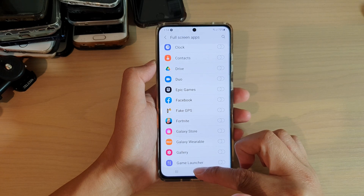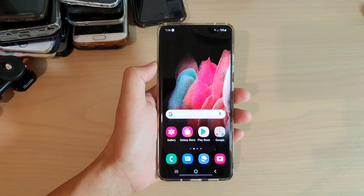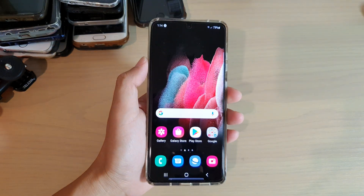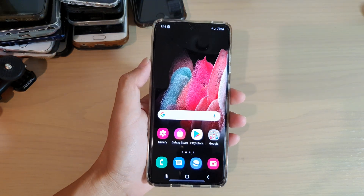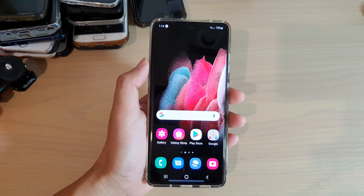Finally, you can tap on the home key to go back to your home screen. Thank you for watching this video. Please subscribe to my channel for more videos.